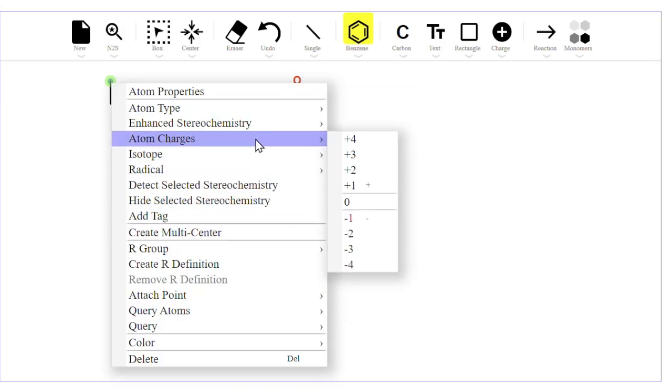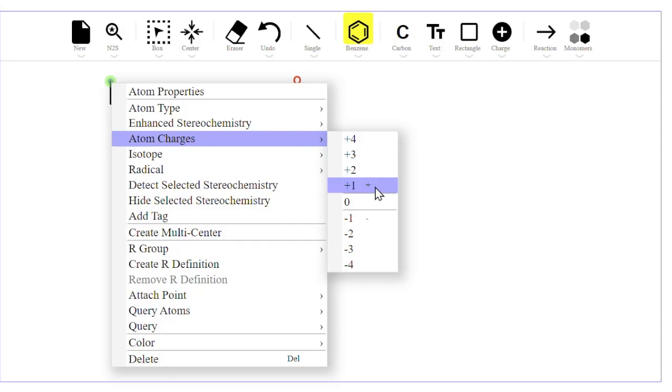For atom charges, if you point and press the plus key or even the non-shifted equal sign, the atom charge will increase by one. If you press the minus key, the charge will decrease by one.